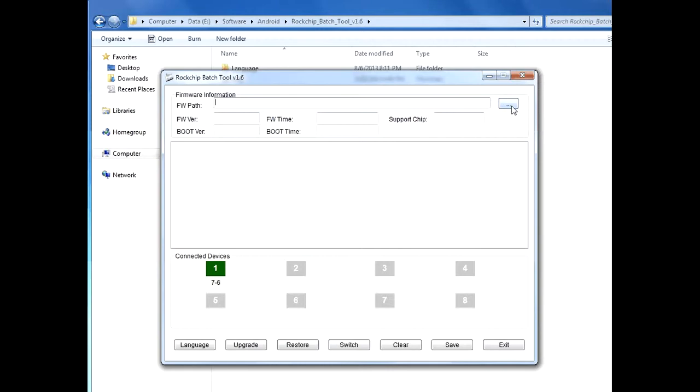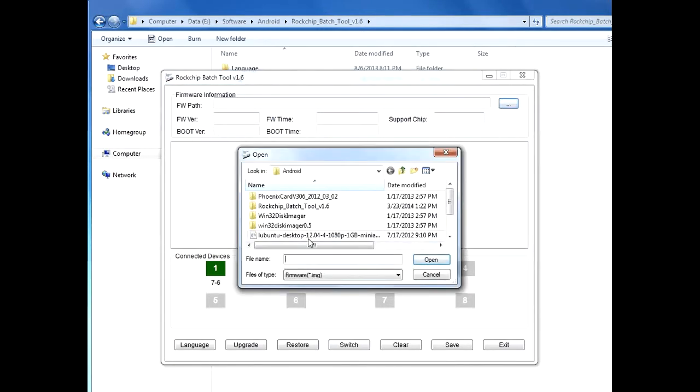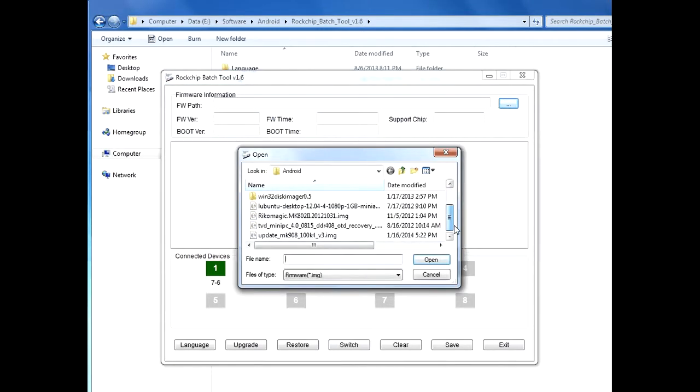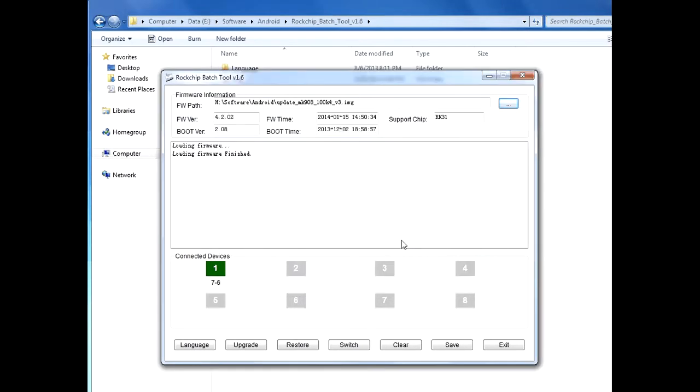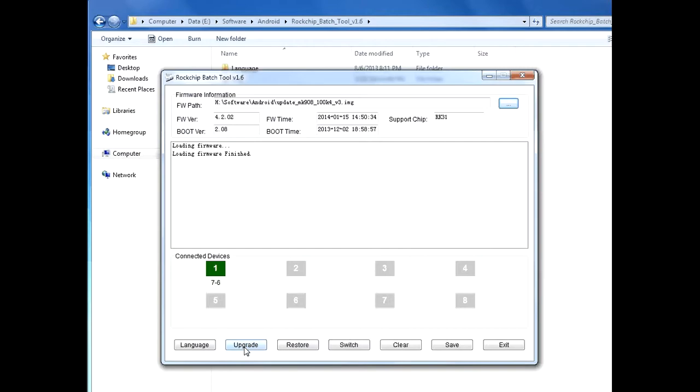This is the version. Open, and the loading firmware finished. Then I will just click upgrade and everything will be set. I'm not gonna wait for the entire process to finish, but as long as you click on upgrade it's gonna go and everything will be set. All right, thank you for watching this video.